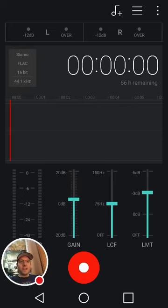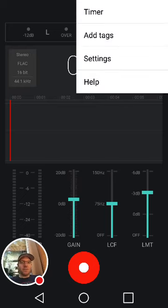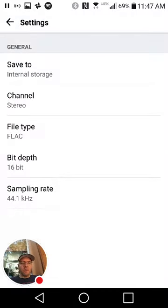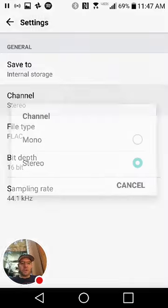Not only that, you have a lot of modes to record in. You can record in stereo or mono.